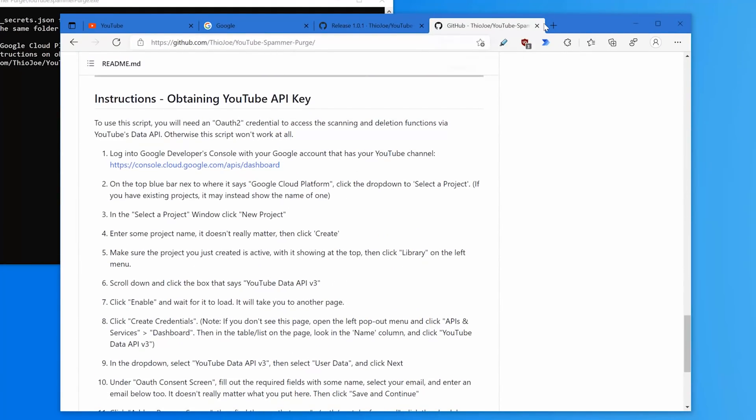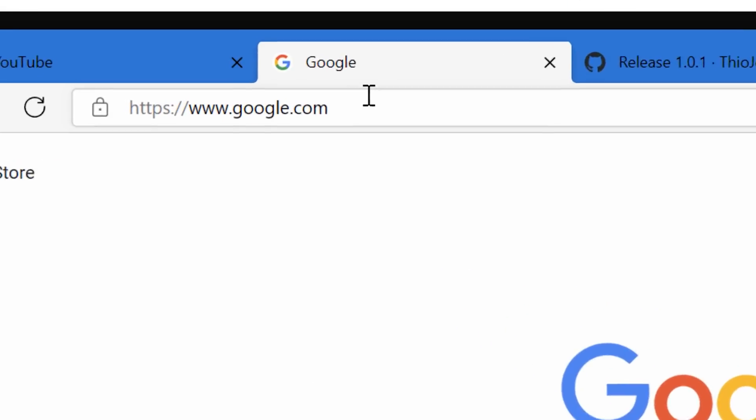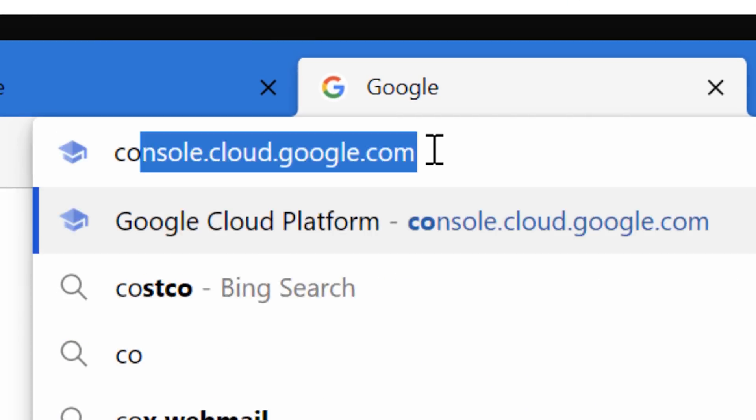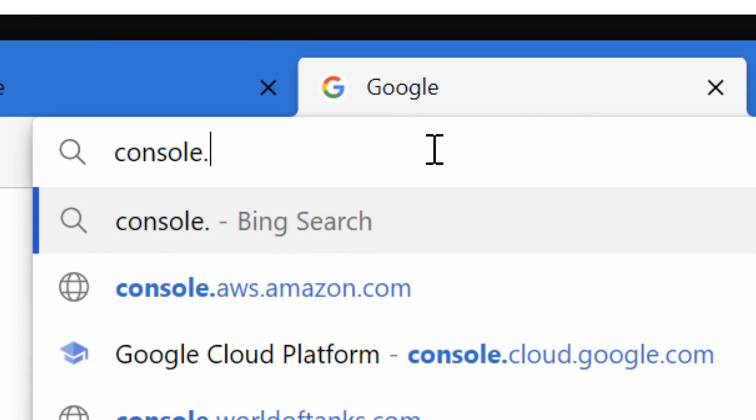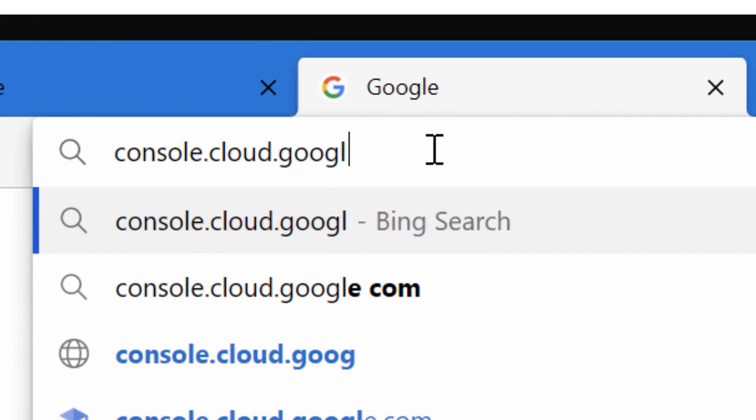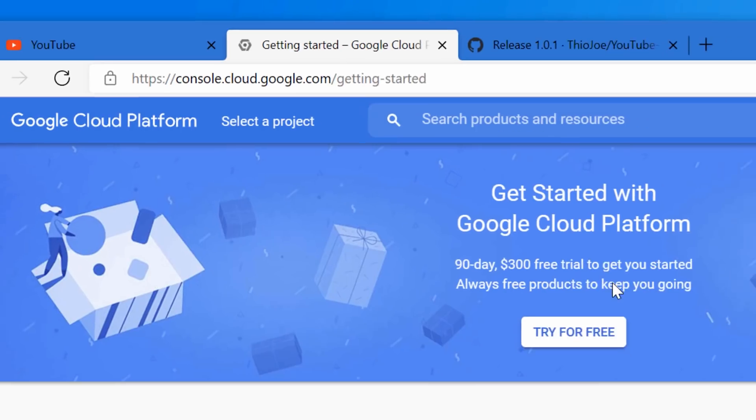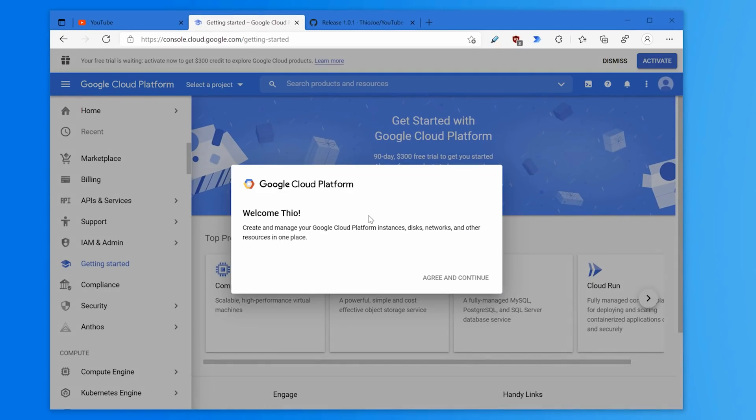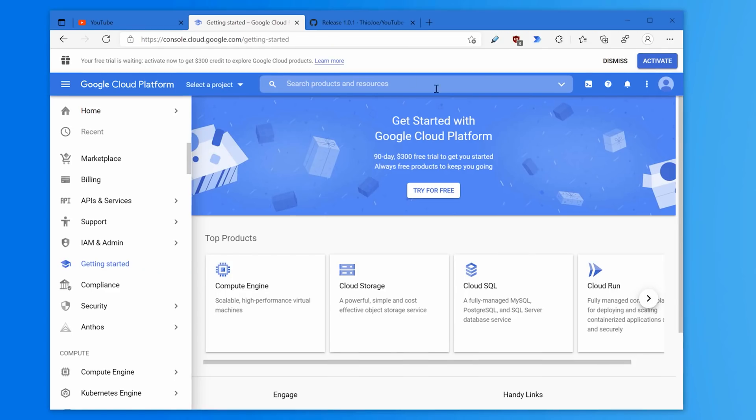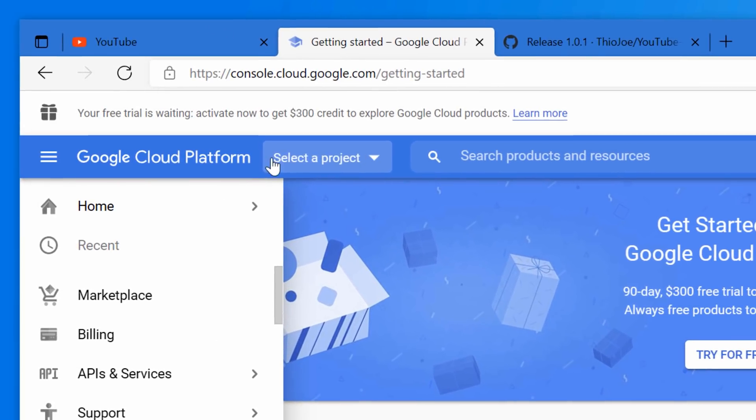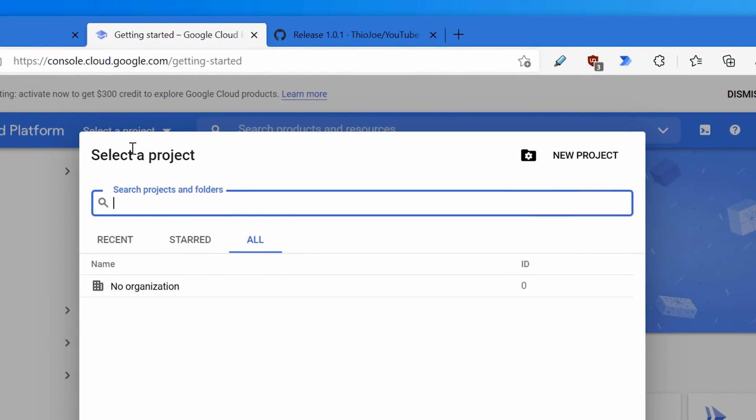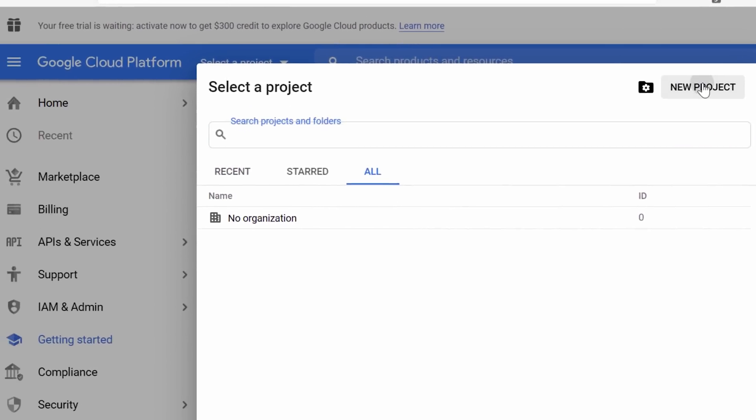It's not really that difficult. What you have to do is go to console.cloud.google.com and it'll probably the first time give you a thing that you have to agree to the terms. You probably don't have any projects, so it'll probably say select a project. If not, you still click this and just go to new project here.